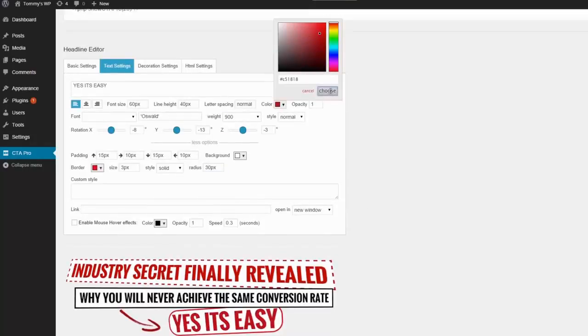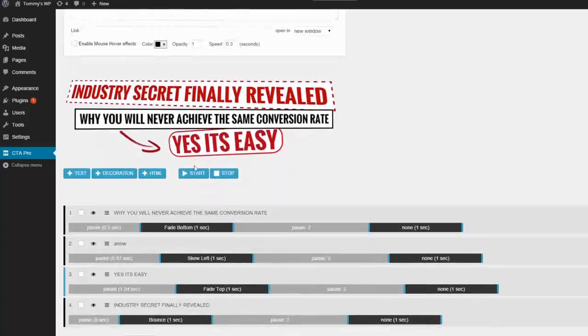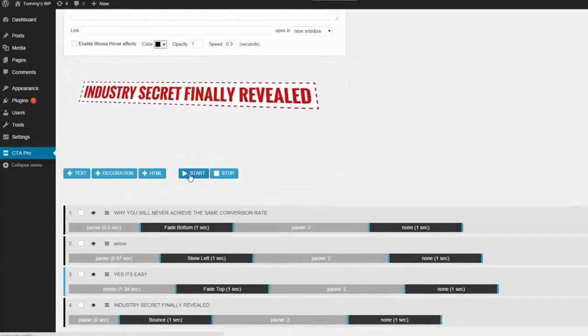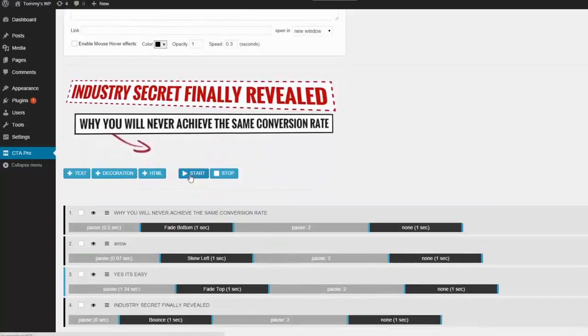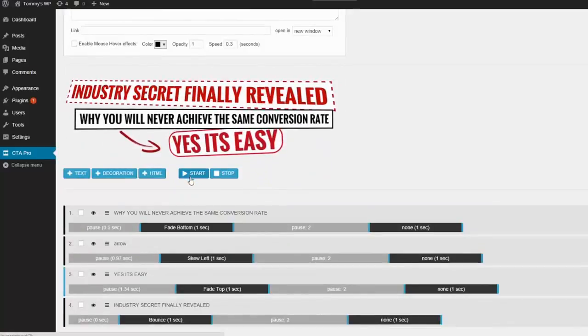Just below the canvas area you can see a play button. This will let you see how it looks so far.